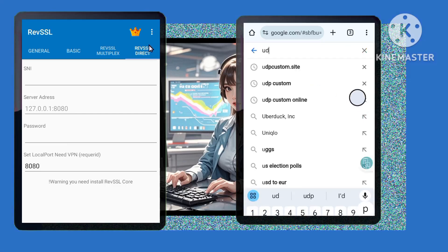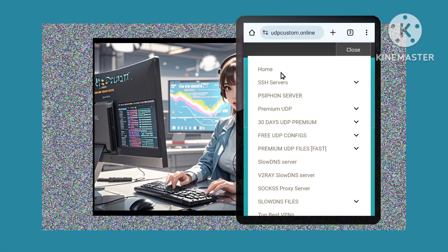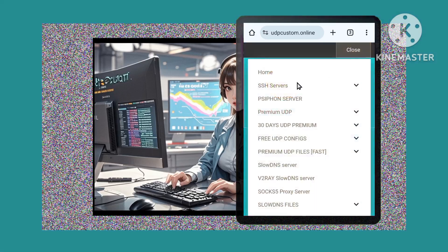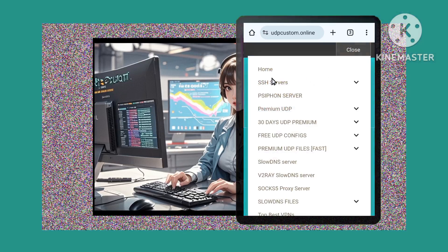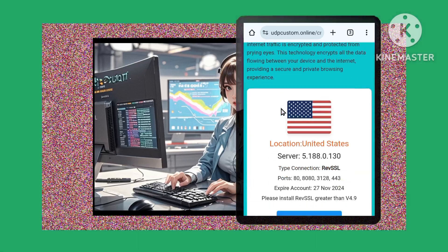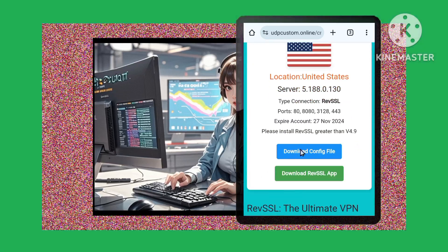Step 3: Downloading the RevSSL server configuration. Find the service by opening a web browser and searching for UDP Custom. Visit the official website and open the menu. Tap on SSH servers and choose RevSSL server. Select a server location that suits your needs and download the configuration file.